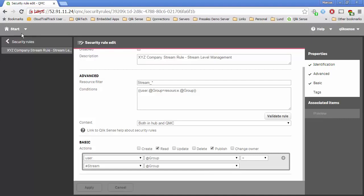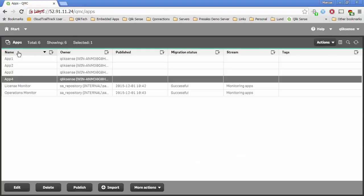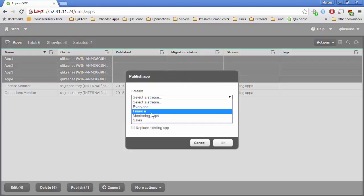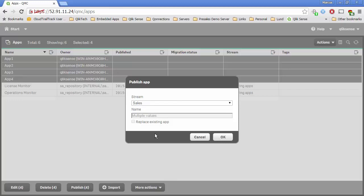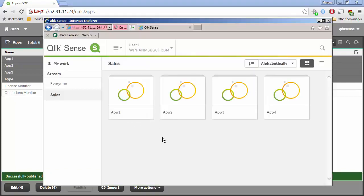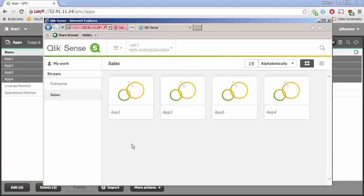Now we're going to take this even further. I want to take these four applications and publish them to the Sales stream. We'll work within Sales since the Finance stream concept is totally the same. I'll publish all four apps to the Sales stream, and sure enough I can see all four apps right over here. I can now say if I belong to the sales group, I can see the apps in the sales stream, and all of that can be managed with a single rule.